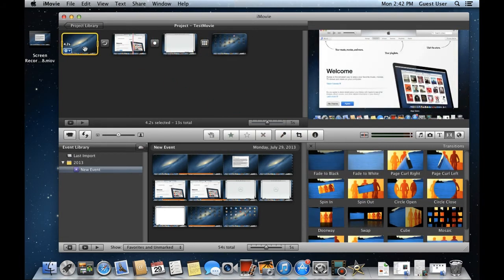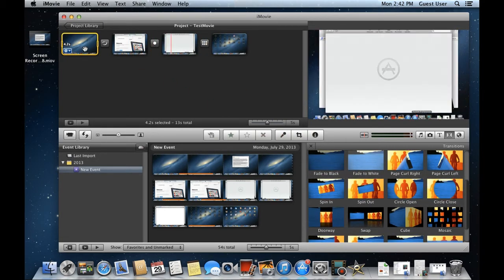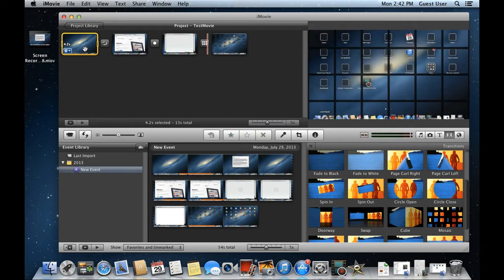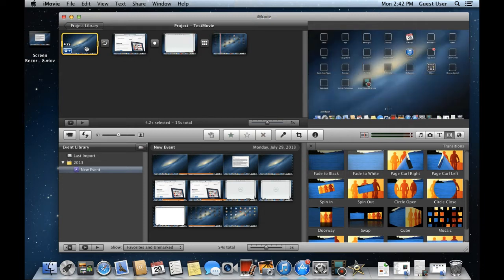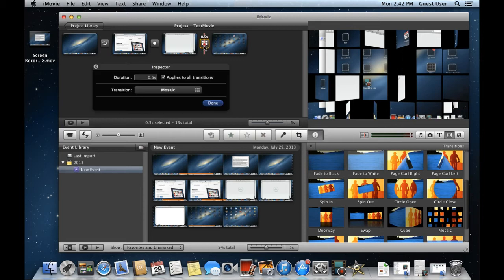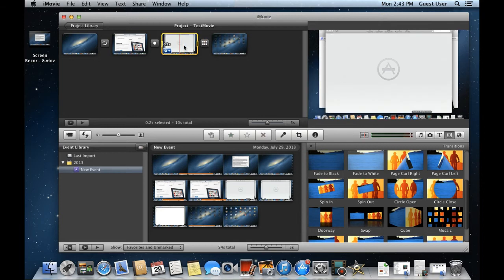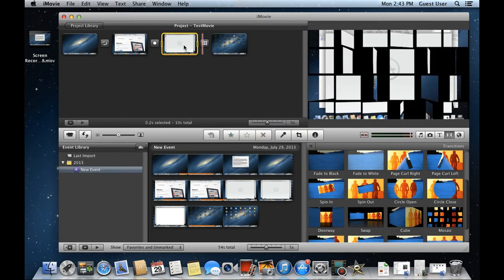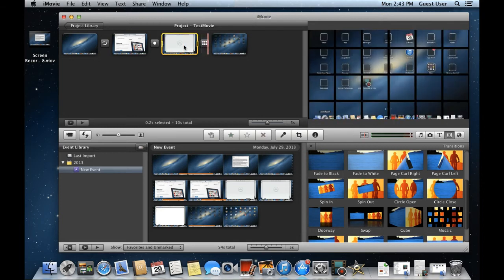To preview what you've done so far, simply click on the beginning of the clip and press the space bar key. Notice that the last transition was pretty fast. In order to slow it down, simply double click on the transition. Next to the duration option, simply change the time duration of the transition and click on the Done button.